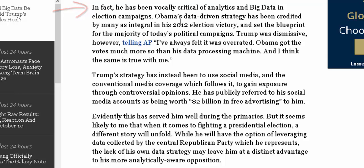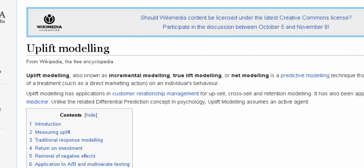Trump has been vocally critical of analytics and big data in election campaigns. Obama's data-driven strategy has been credited by many as integral to his 2012 election victory and set the blueprint for most of today's political campaigns. Trump was dismissive, however, telling AP: 'I've always felt it was overrated. Obama got the votes much more so than his data processing machine, and I think the same is true with me.'